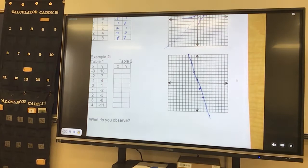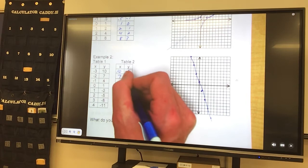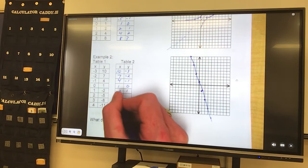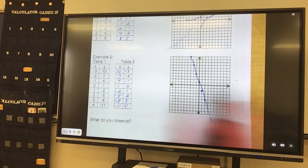Now we flip them for our inverse. So 10, negative 3. 7, negative 2. 4, negative 1. 1, 0. Negative 2, 1. Negative 5, 2. Negative 8, 3. And negative 11, 4. Grab our new table — our inverse table.